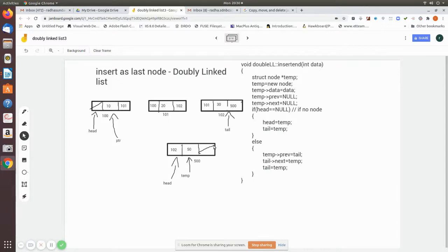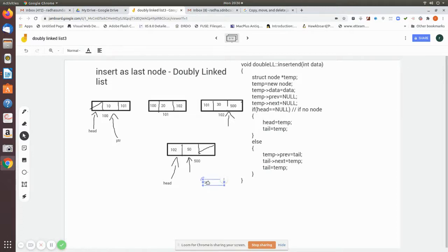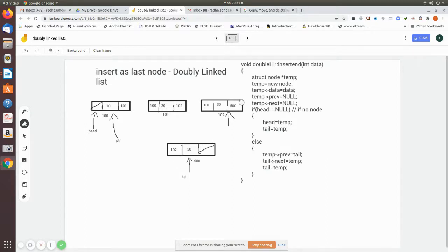Now after this node, the new node is the last node — indicated by its next being null. Since we have inserted a new last node, tail must be updated to point to this new node. So we make the new node the tail. The node is correctly inserted: the existing last node's next points to the newly created node, and the new node's previous points to the old last node.